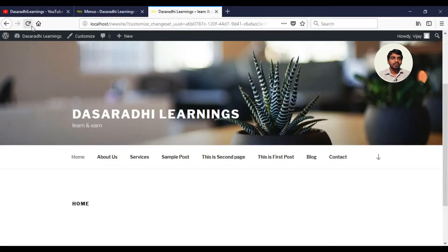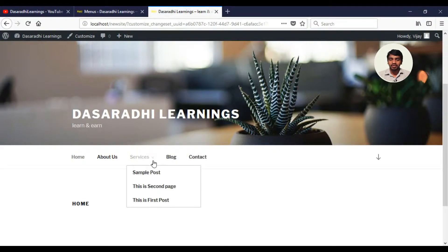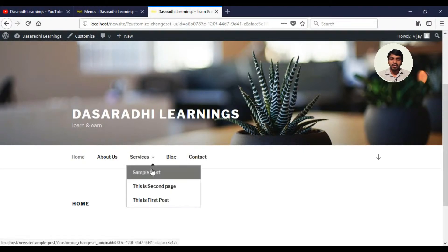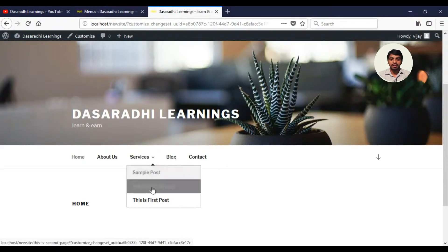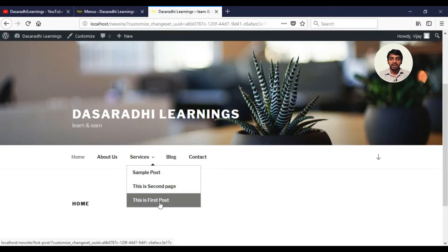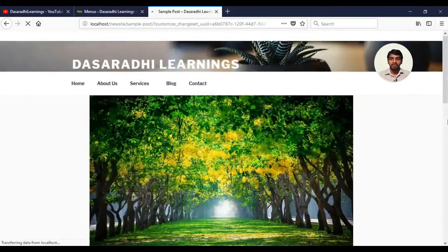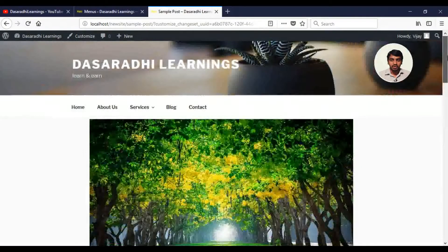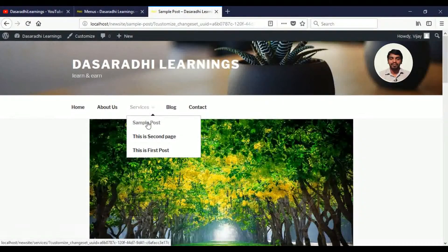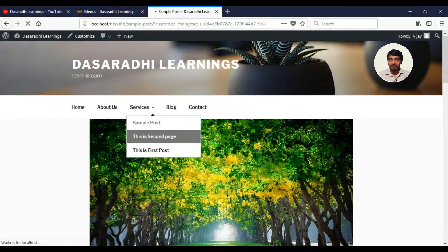We are going to refresh and change the mode. You can see the arrow symbol. If you hover the mouse button, you can see the post in the second page.